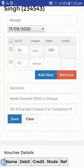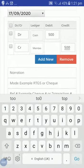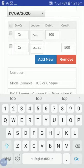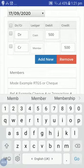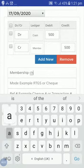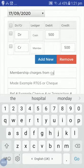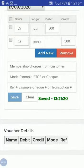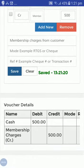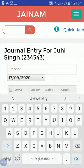I will select Cash, debit 500, and the account head is 'Membership Charges'. Membership charges received: 500. In the narration I will write 'Membership charges received from customer'. The voucher has been created.